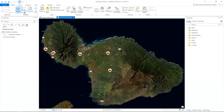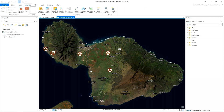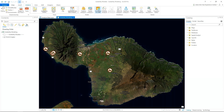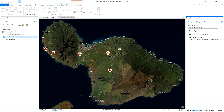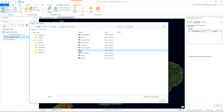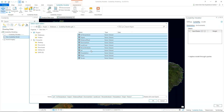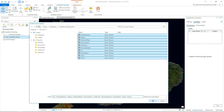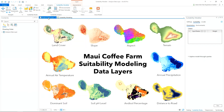Coffee is the second most harvested crop in Hawaii and is expected to continuously grow during the next decade. To meet the growing demand, finding additional land needed for coffee production is a challenge. Using the Suitability Modeler, we can start our analysis. By adding a number of data layers, we can overlay and find the best areas for coffee production.